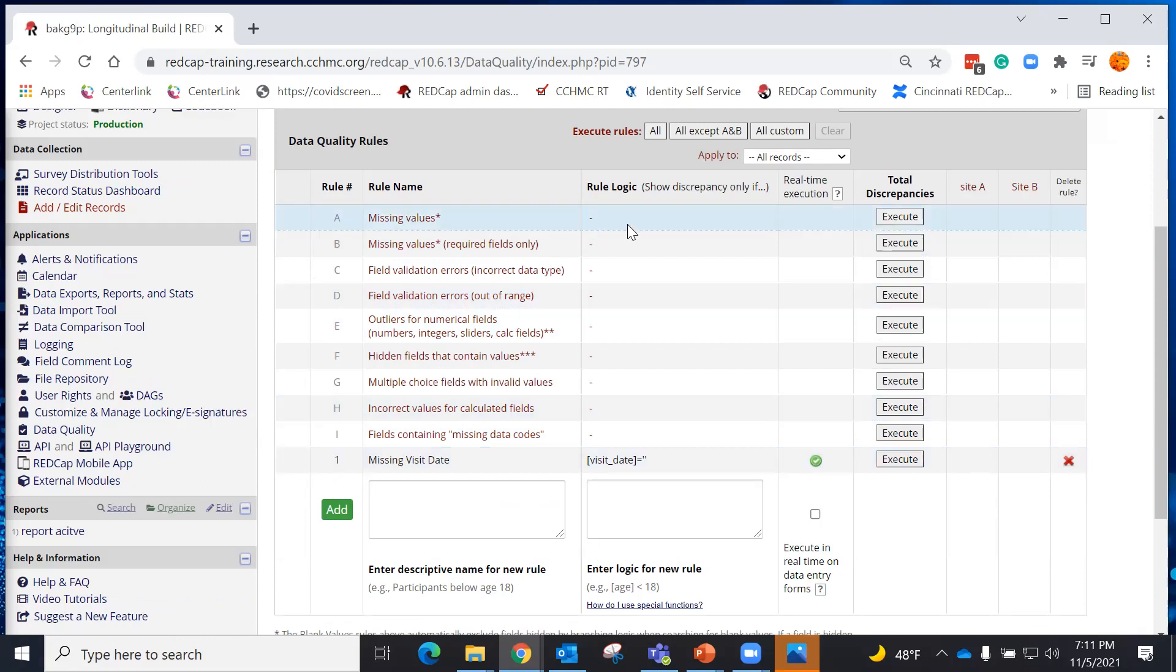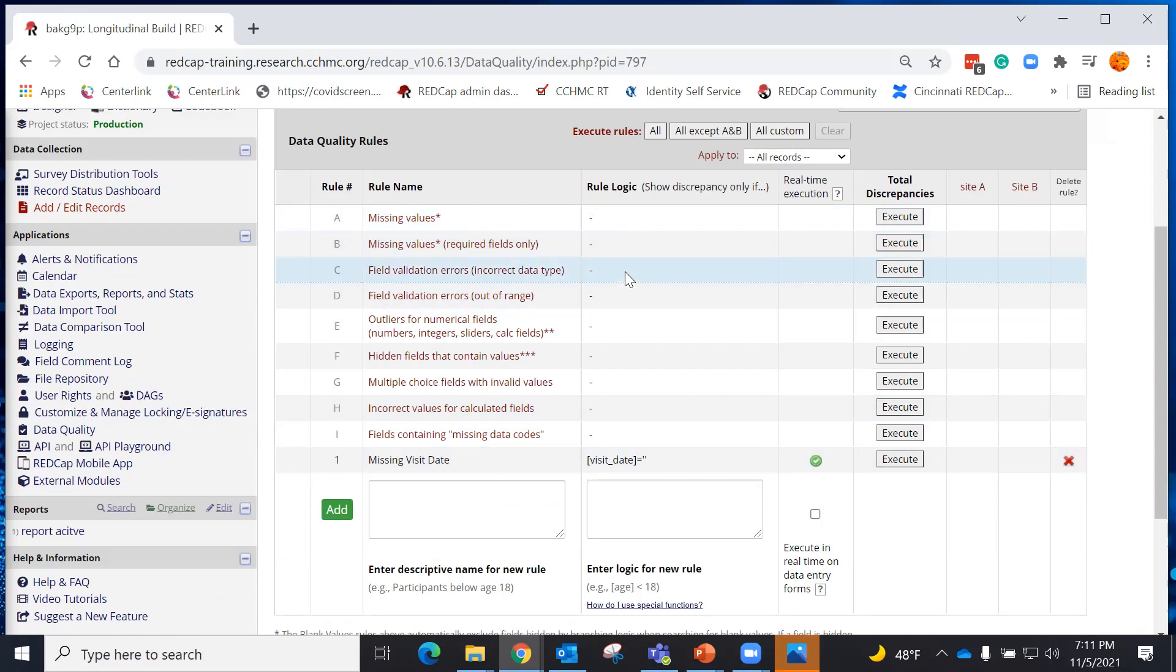Some of the predetermined rules, such as missing values or missing values required fields only, will allow me to see anything that might be blank in the data. I can look for validation errors for anything that might be out of range or the wrong kind of information that was entered in.